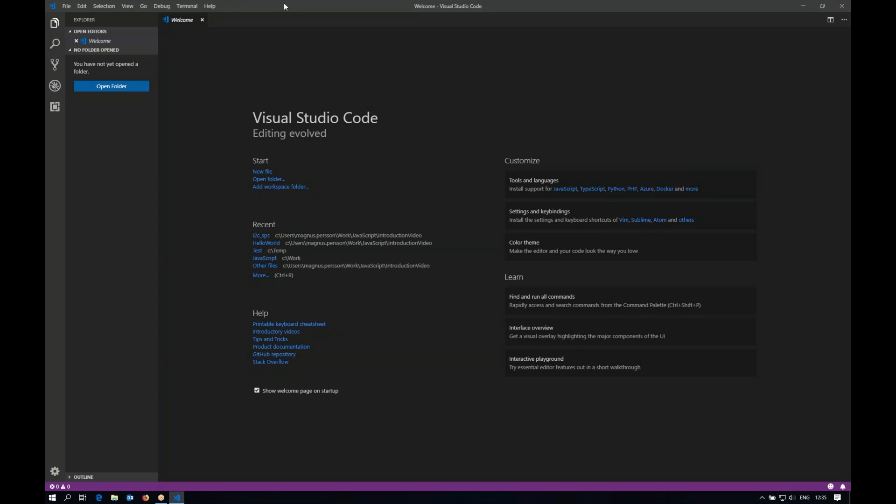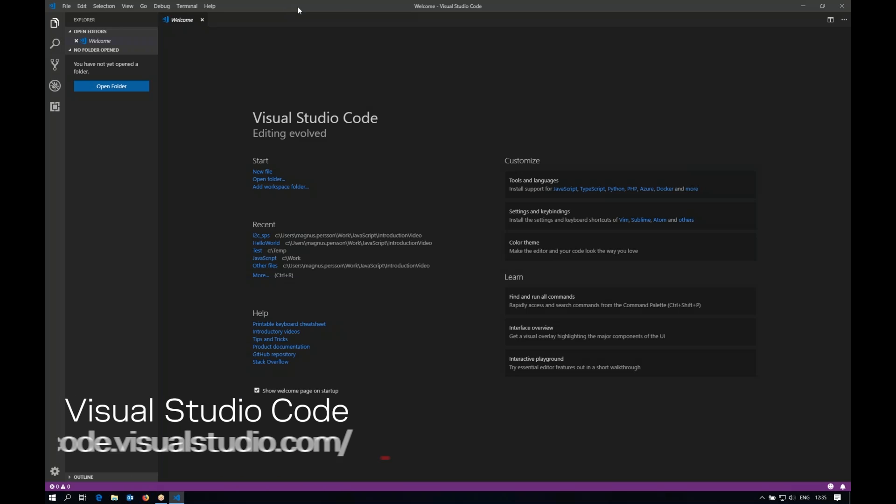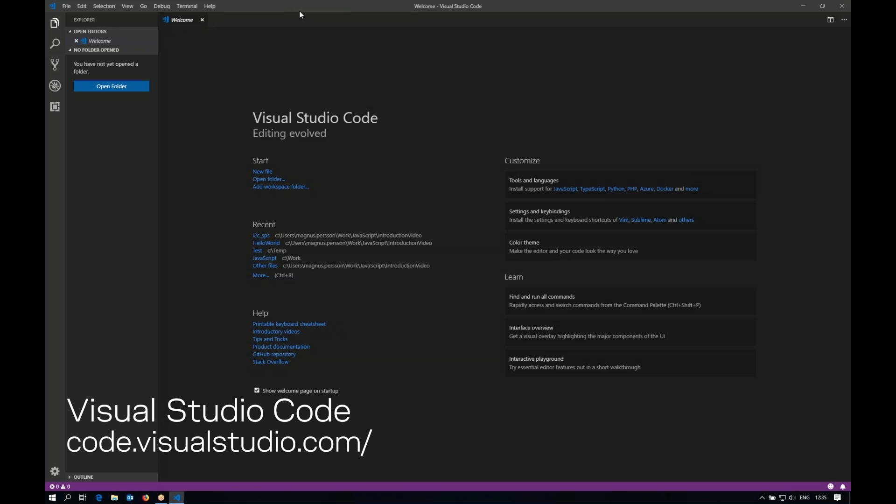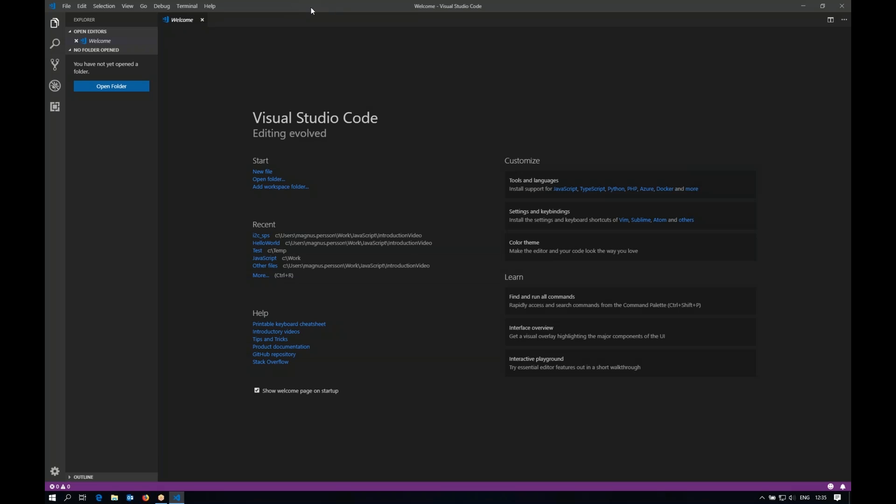The chosen development environment for developing in JavaScript with Ublox short-range modules is Visual Studio Code. Visual Studio Code is a free and easy to use environment that is also quite well known among developers.